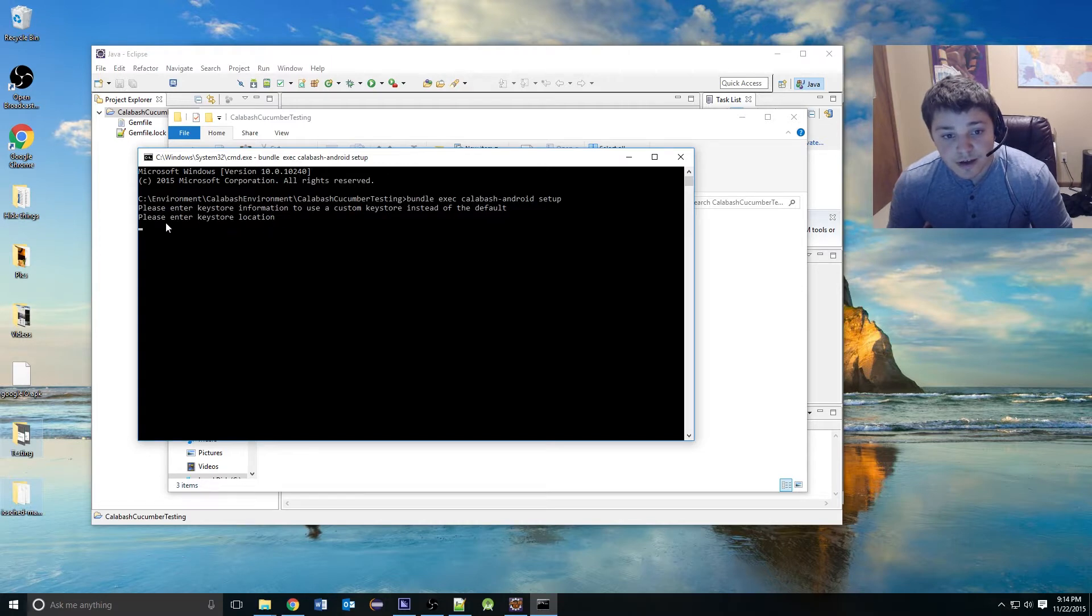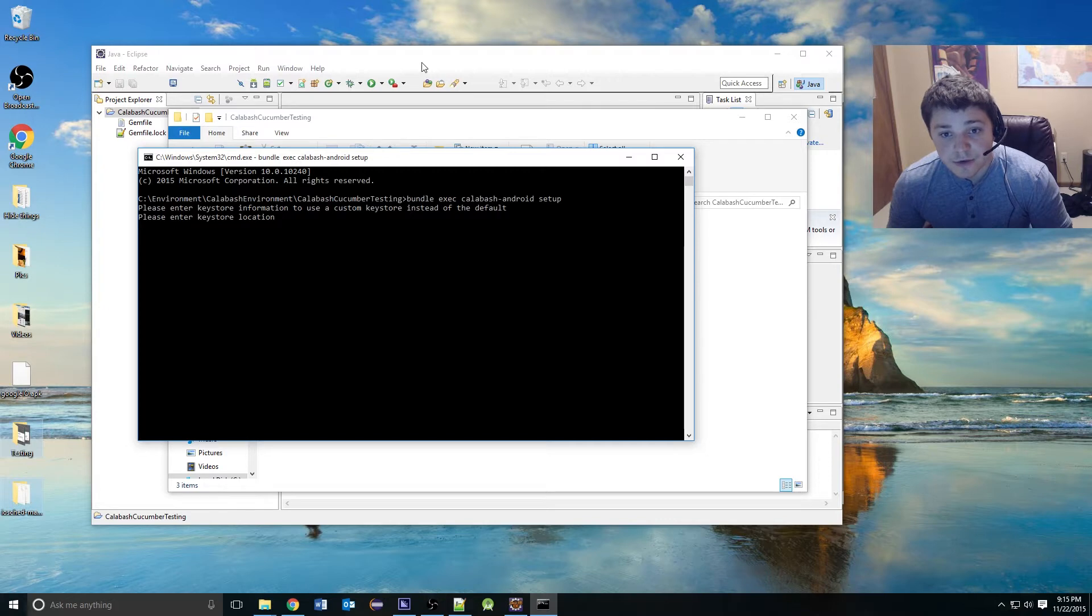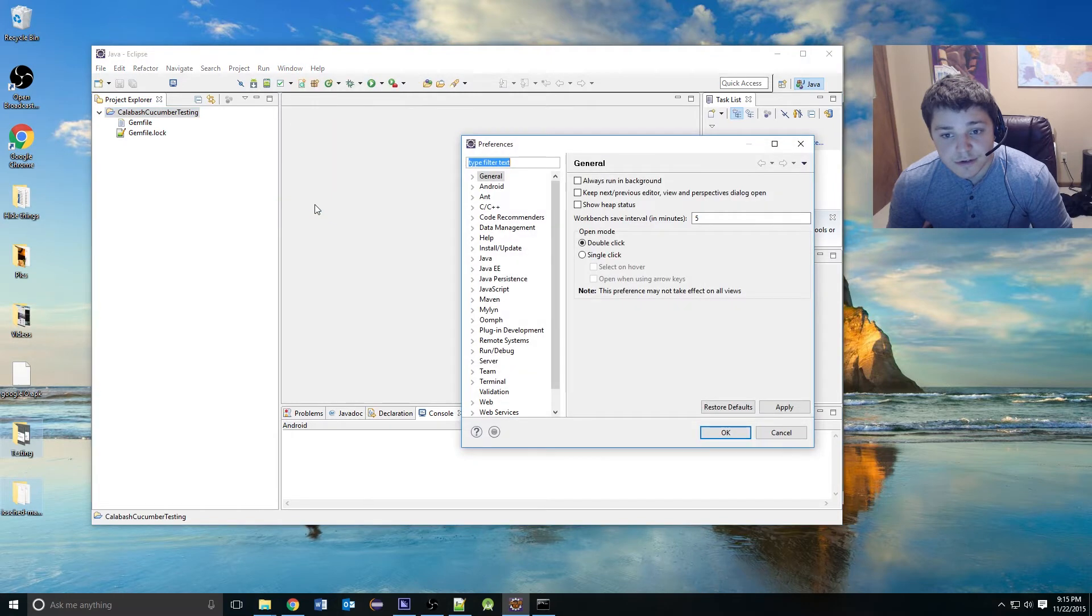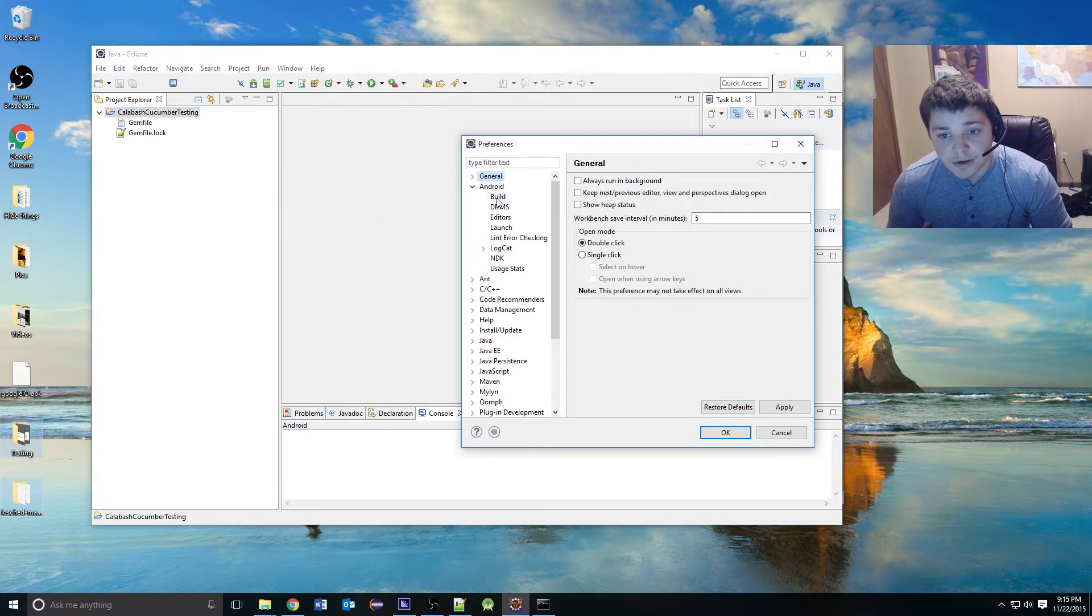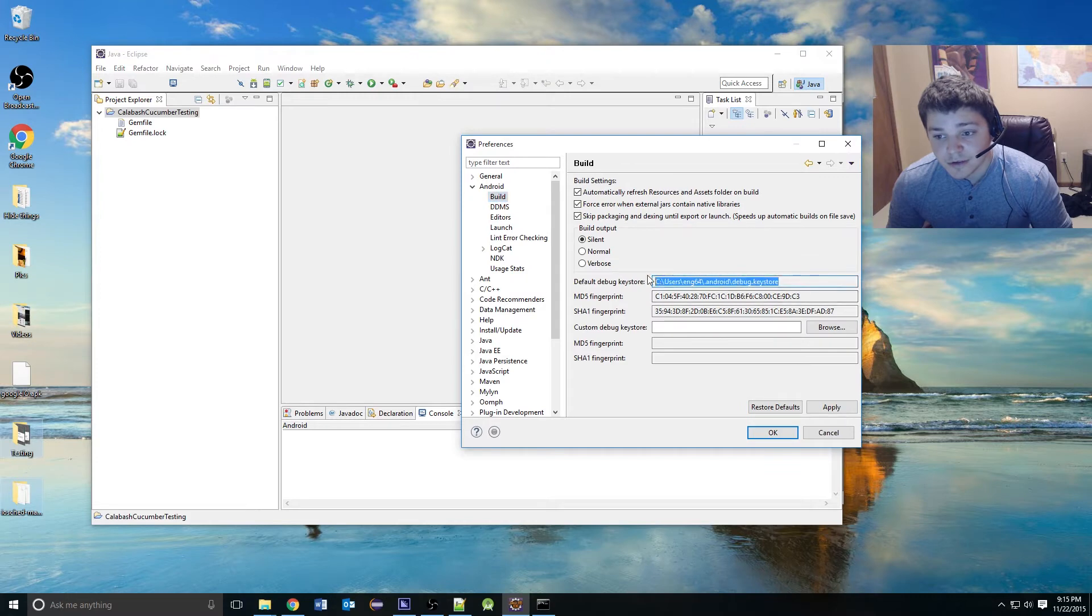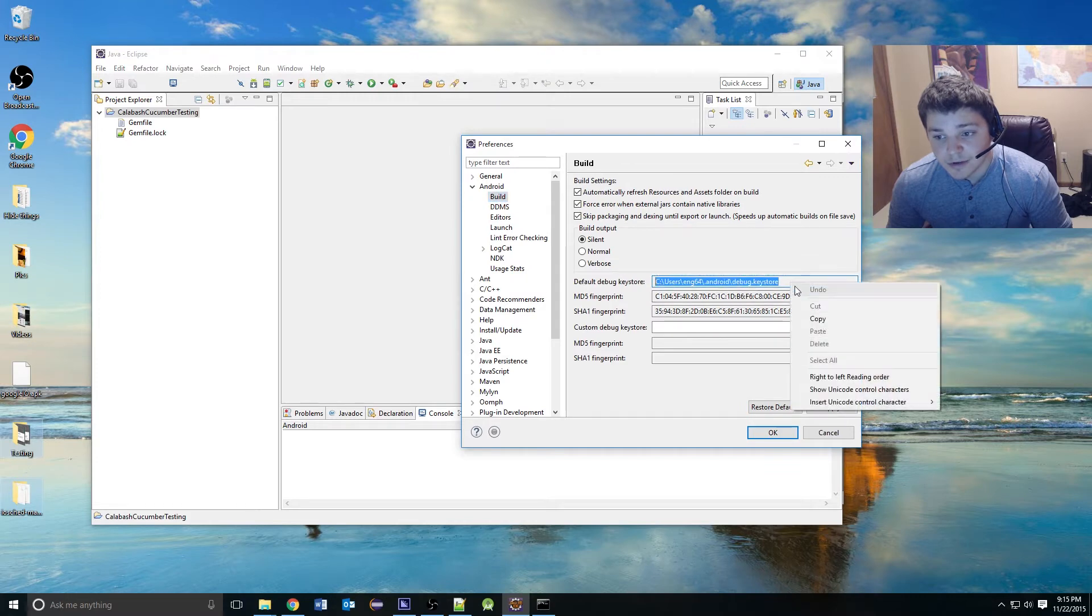It's going to ask for a key store location. The easiest way to find this is actually just in Eclipse. You can go to window, preferences, drop down the Android, click the build, and you can just copy this location right here.